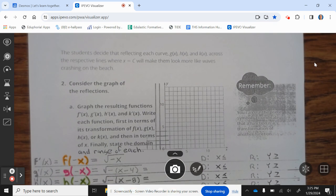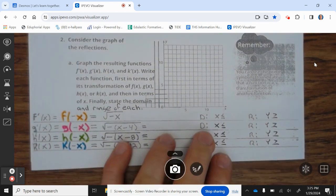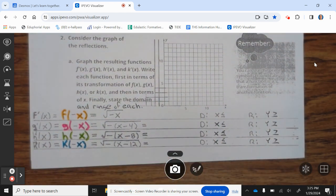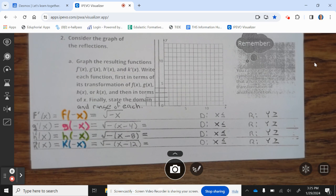A student says that reflecting each curve g of x, h of x, and k of x across the respective line where x equals c will make them look more like waves crashing on the beach. Consider the graph of the reflections. Graph the resulting functions f prime of x, g prime of x, h prime of x, and k prime of x. Write each function first in terms of the transformation of f of x, g of x, h of x, and k of x, and then in terms of x. Finally, state the domain and range of each.